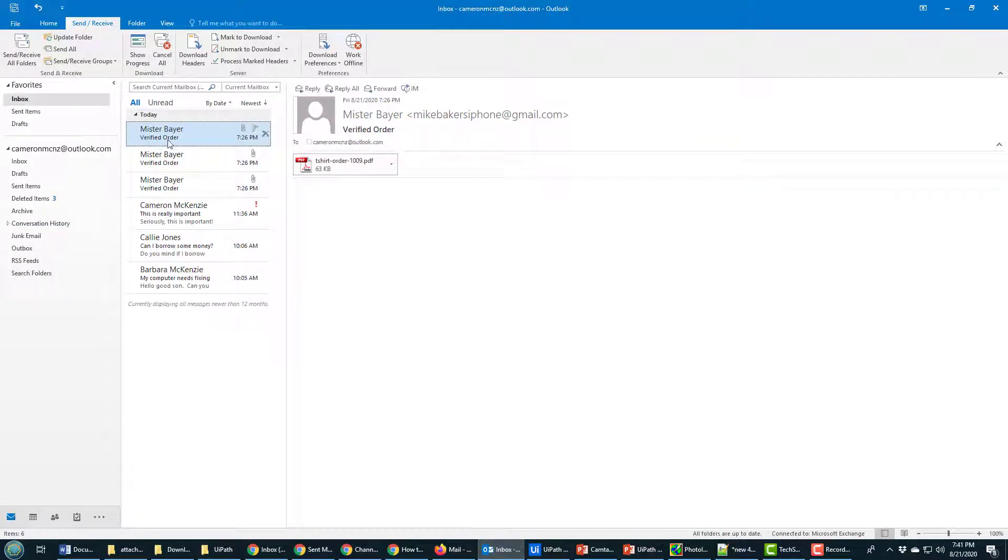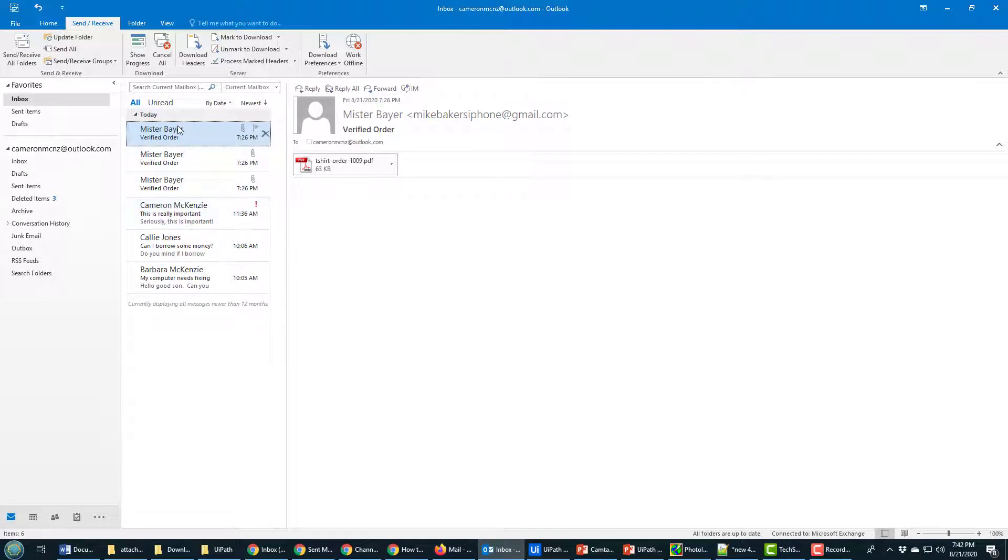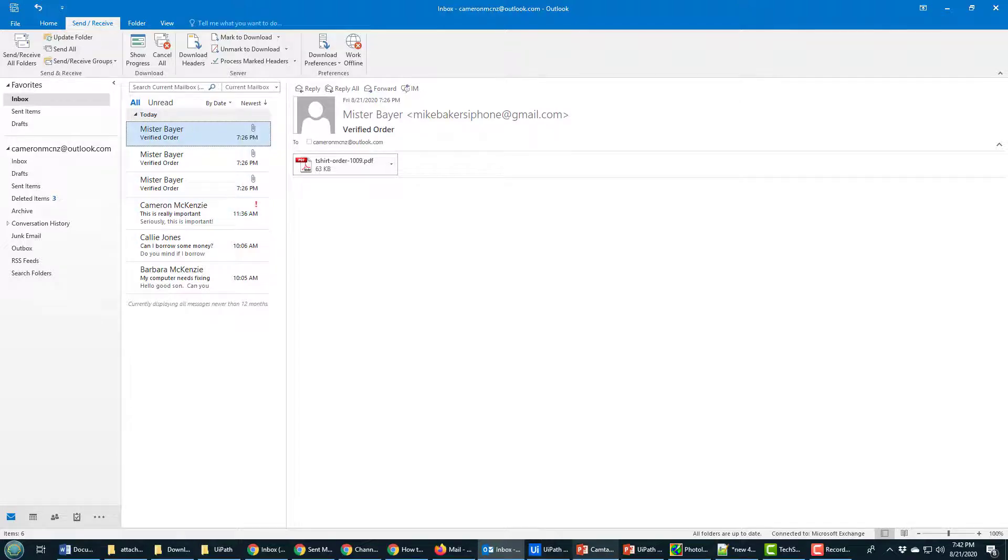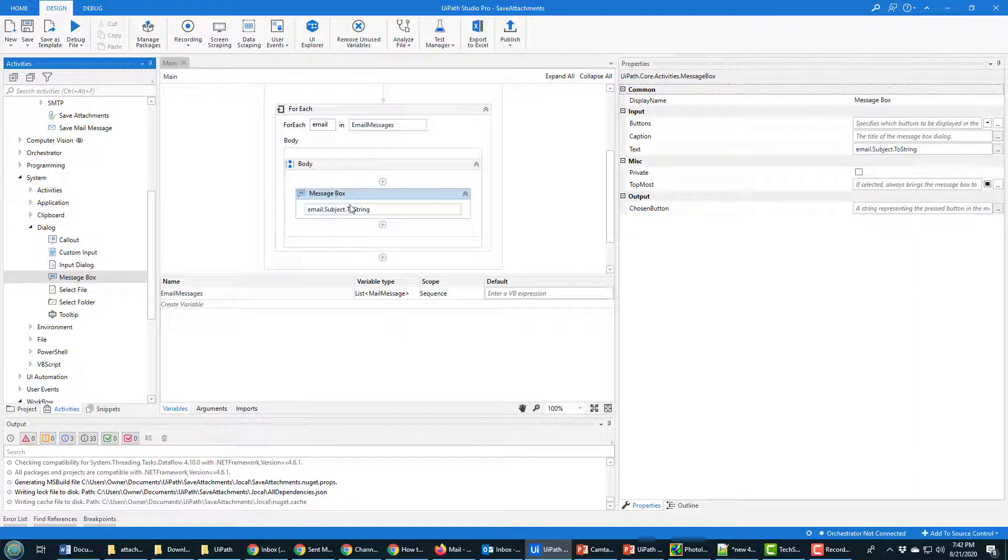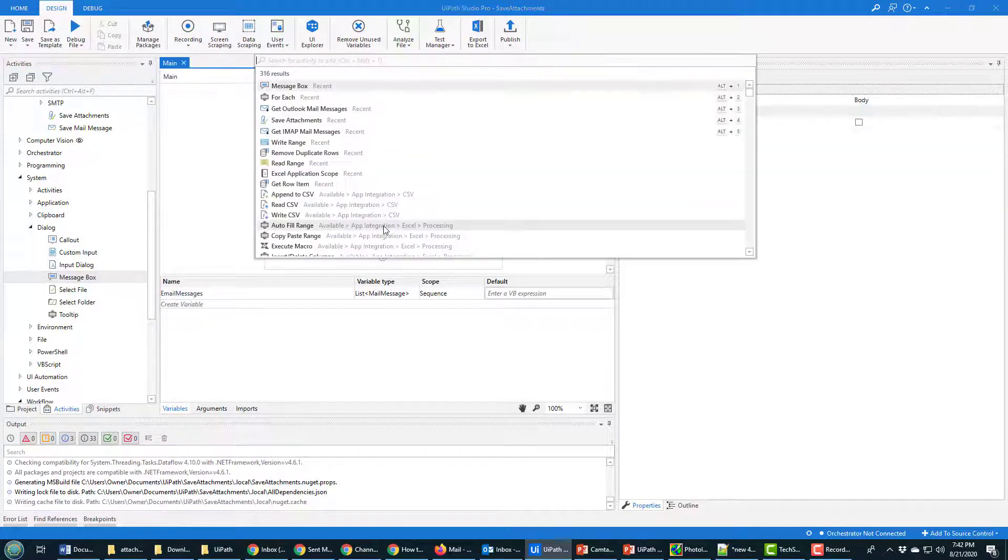So when this runs it should say verified order, verified order, verified order. Now it actually shouldn't say this is seriously important because we should be filtering just for items that have attachments. But hey, let's see if that works when we run it. Now this is just giving us some feedback.